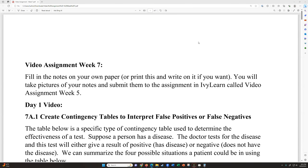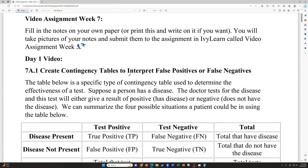All right, this is the video assignment for week seven, our final week of video assignments. We're going to be looking at a lot of information on day one and not so much on day two. Day two is going to be a pretty quick one. But day one, we need to set some groundwork for some of the stuff we're going to do in class.